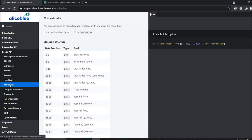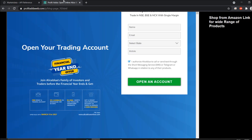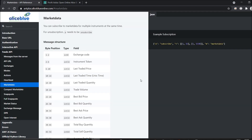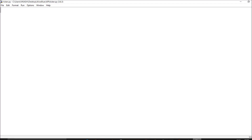If you don't have an account with AliceBlue and you want a free-of-cost API, until 31st March they are offering a free demat account. Just follow the link, fill in the details, and go for it. If you get any problems, let me know and I will help. So until 31st March you can get a free demat account — do utilize it.